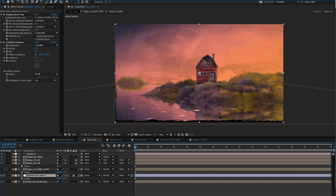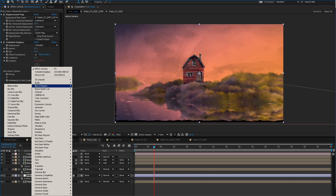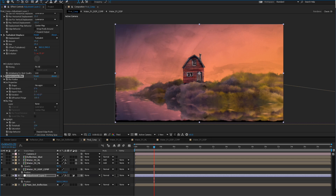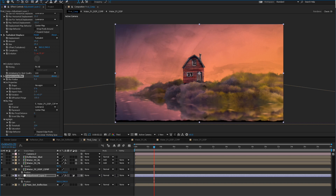Something else that adds to believability is we can add a blur — like a Camera Lens Blur. What you can do with this is actually use the displacement comp as your lens blur source. Pick a blur layer which is the actual water effects displacement, and wherever it's the brightest it'll be the most blurry. You can invert that so the bright spots are the sharpest — it's really up to you — and you can change the amount of blur.